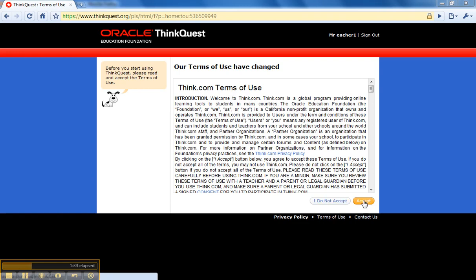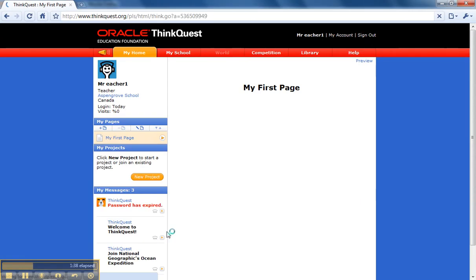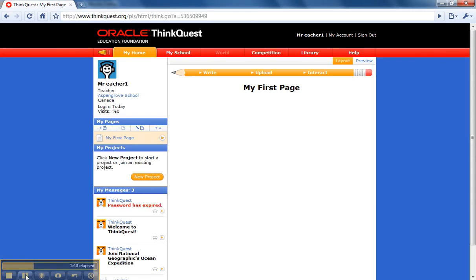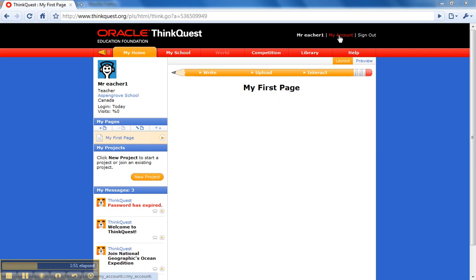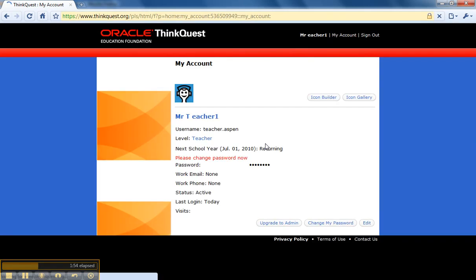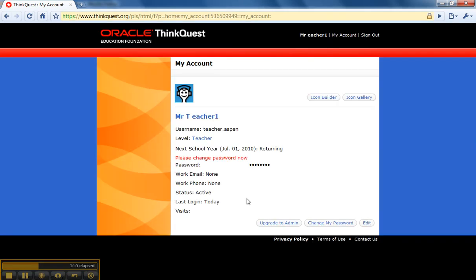So we will accept the Terms of Use, and now you can see your first page. The first thing you will want to do once you've logged in is actually change your password to one you can remember, and you can do that by clicking on my account up here in the top right-hand corner. Then down here at the bottom you can see it says change my password.